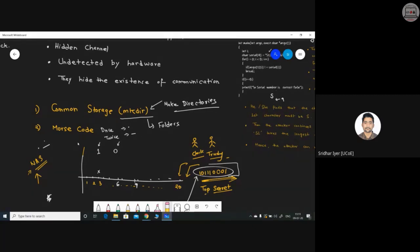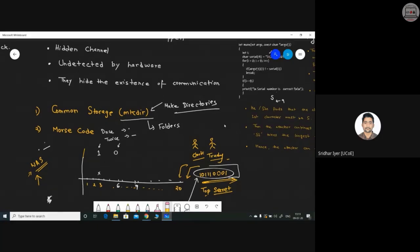I also talked about an example of Morse code where a criminal present inside a jail was able to communicate with partners outside — obviously through insiders, otherwise it would not be possible. I will also show a short video of about two to three minutes on what exactly a covert channel is.